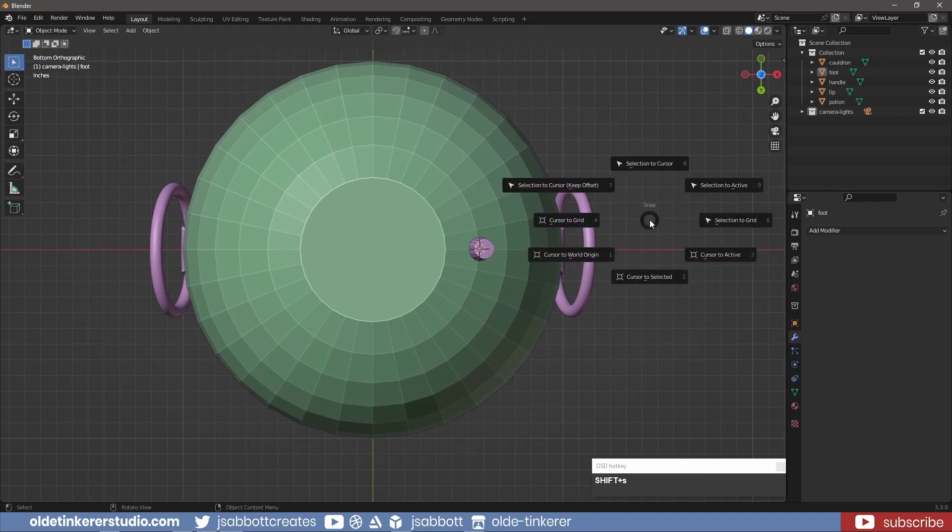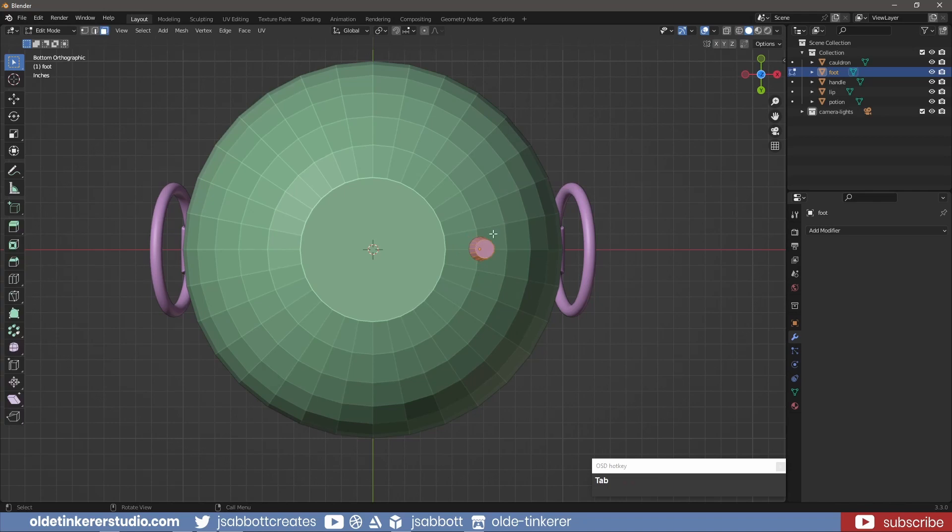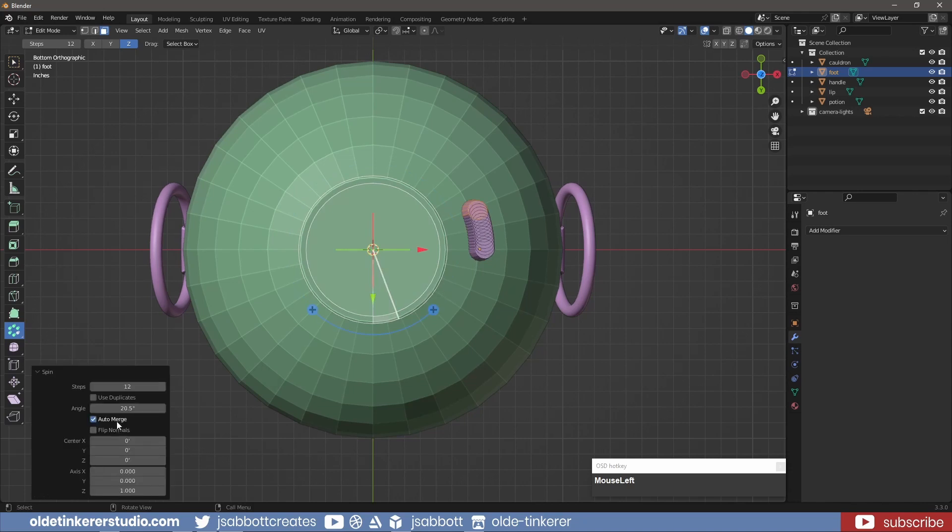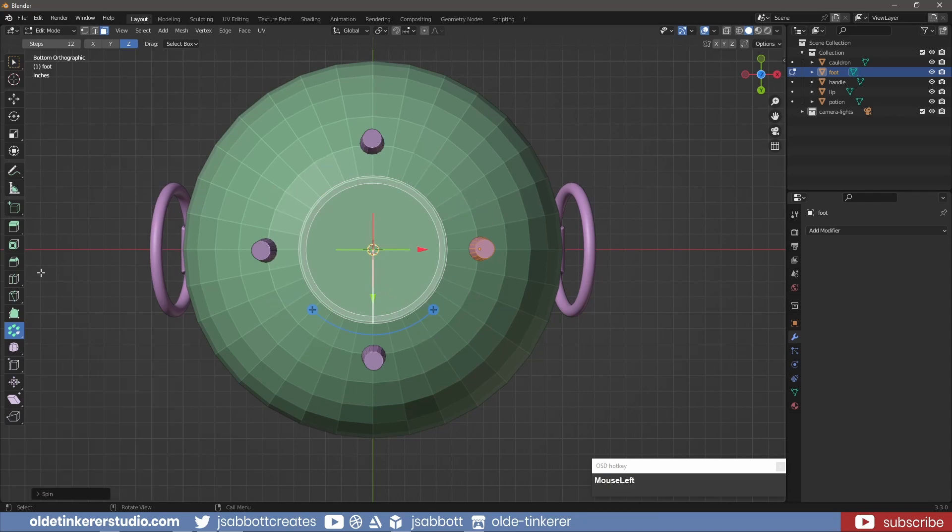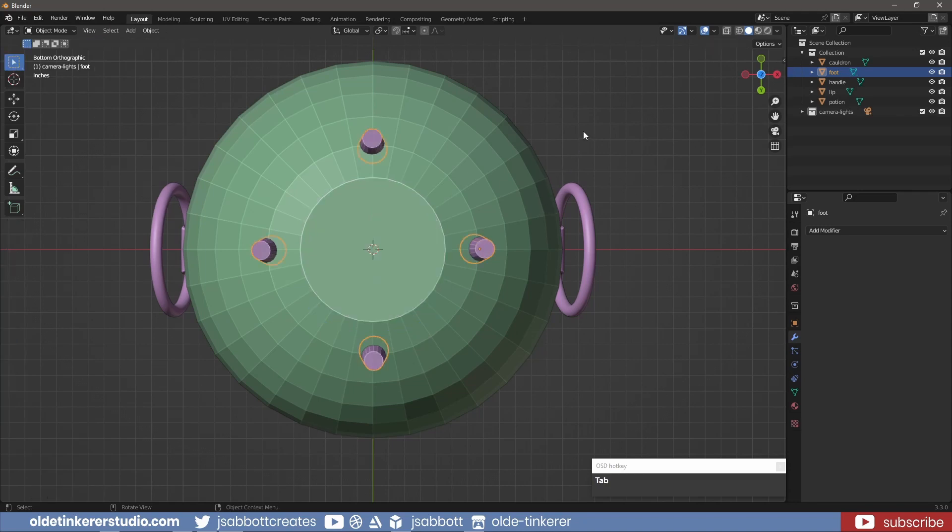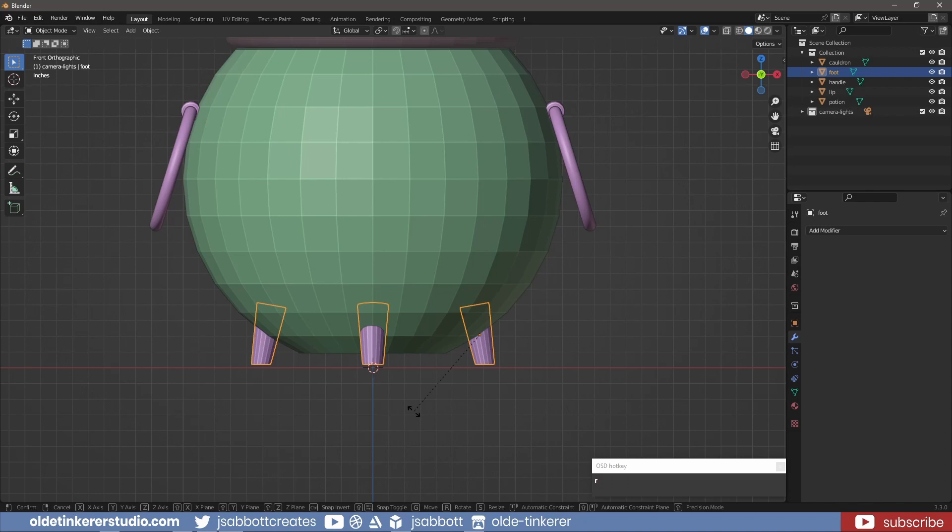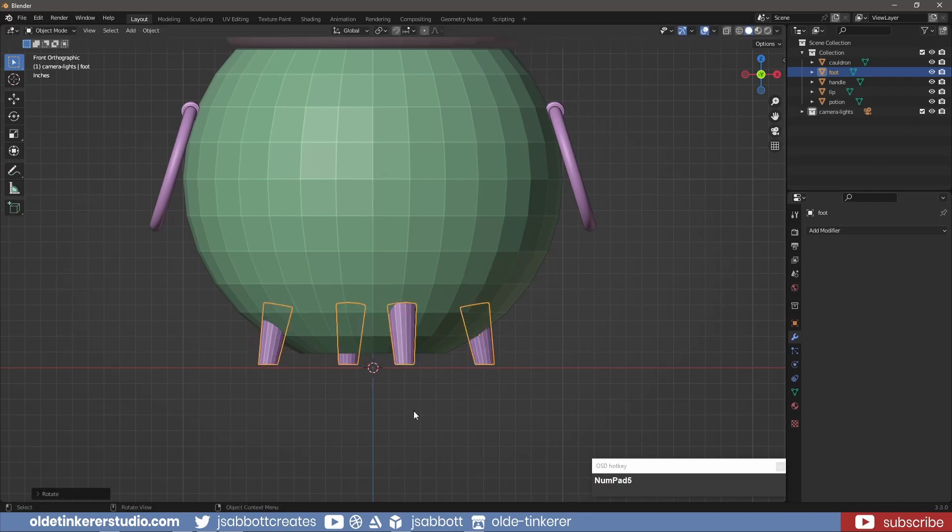I use SHIFT to move the 3D cursor back to the world origin. In Edit Mode, I use the Spin Duplicates tool to add three copies of the foot. In Object Mode, I rotate the UV around the Z-axis to give them a bit more interest.